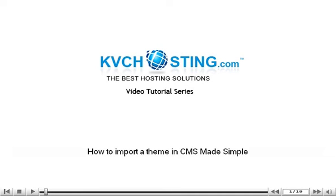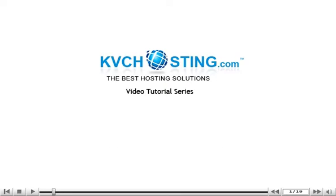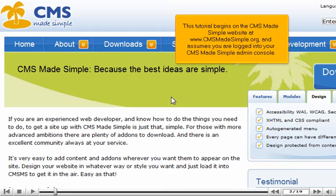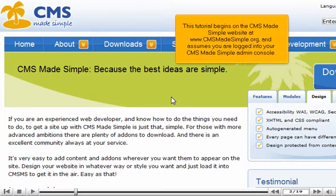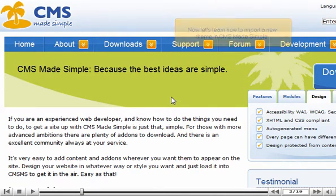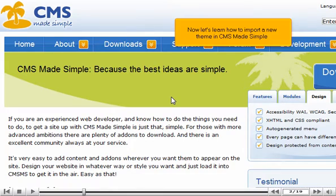How to import a theme in CMS Made Simple. This tutorial begins on the CMS Made Simple website at www.cmsmadesimple.org and assumes you are logged into your CMS Made Simple admin console. Now let's learn how to import a new theme in CMS Made Simple.